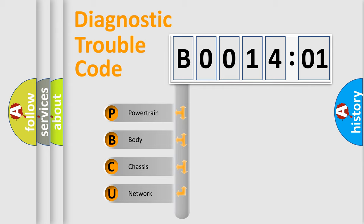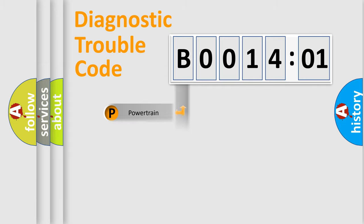We divide the electric system of automobile into four basic units: Powertrain, Body, Chassis, and Network.